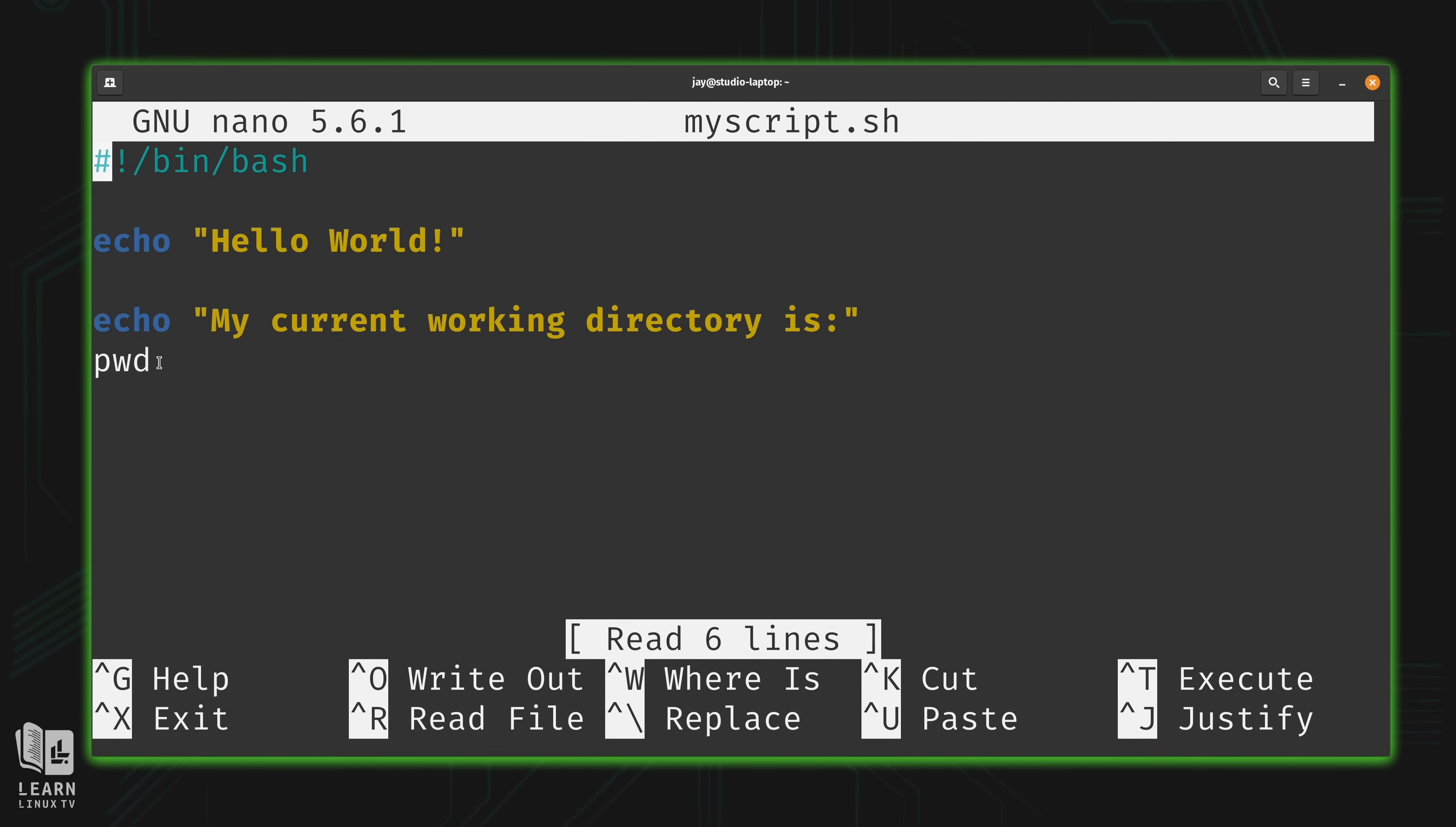And congratulations, you have just written your first bash script, assuming you haven't done that before. If you haven't, well, now you have.